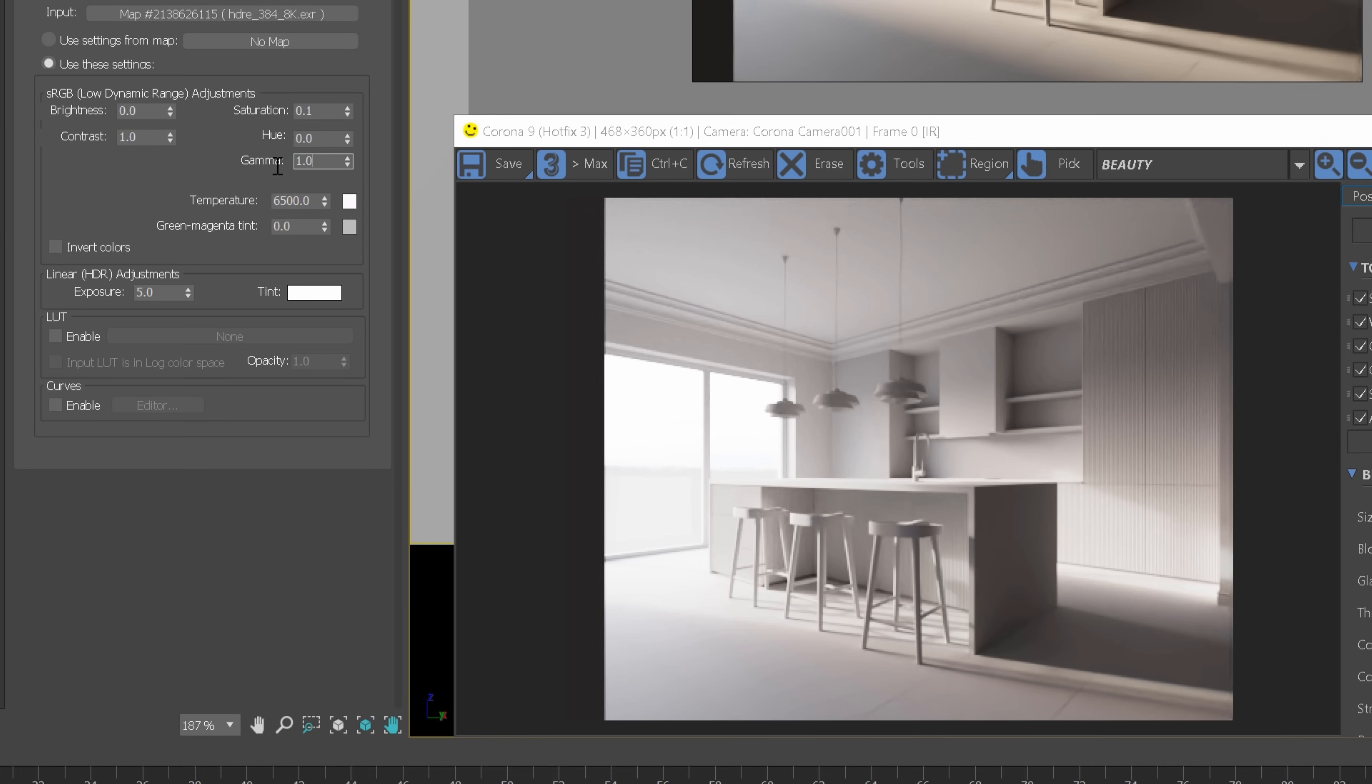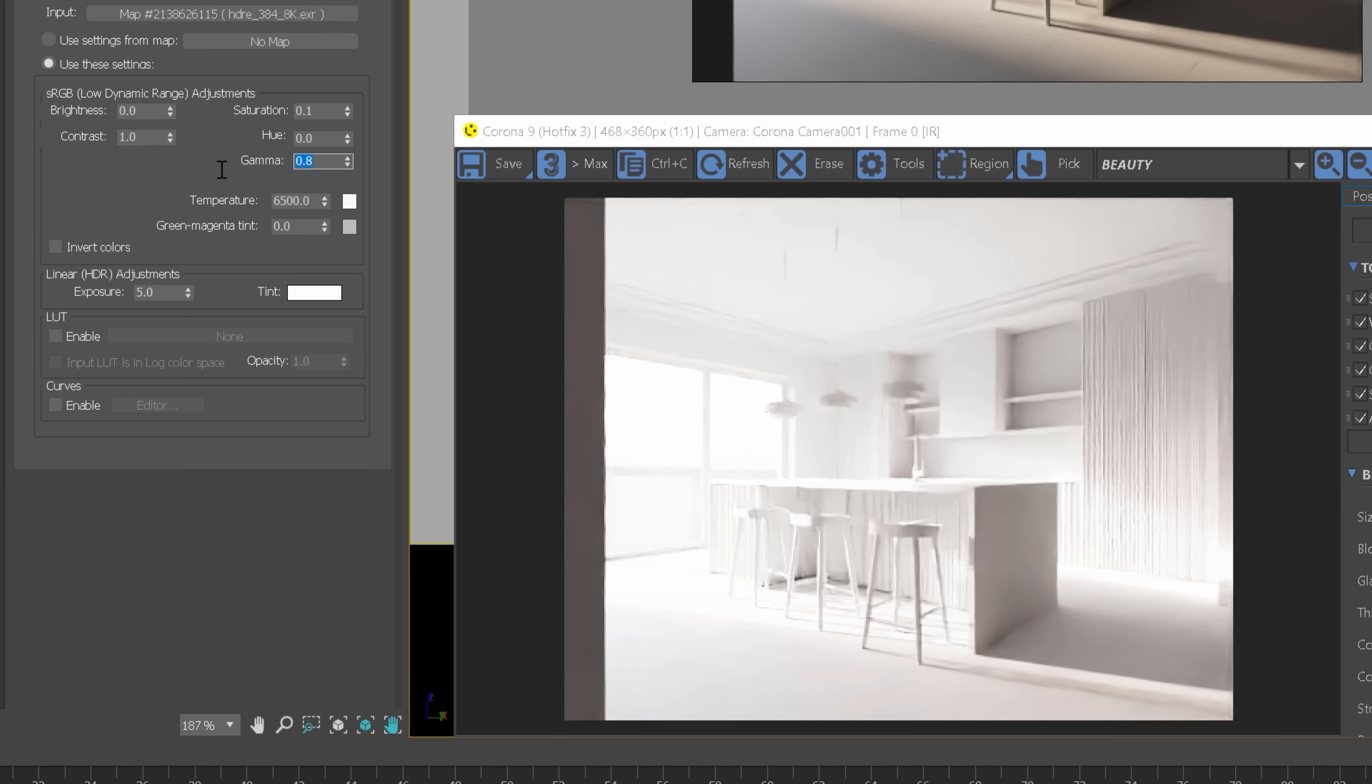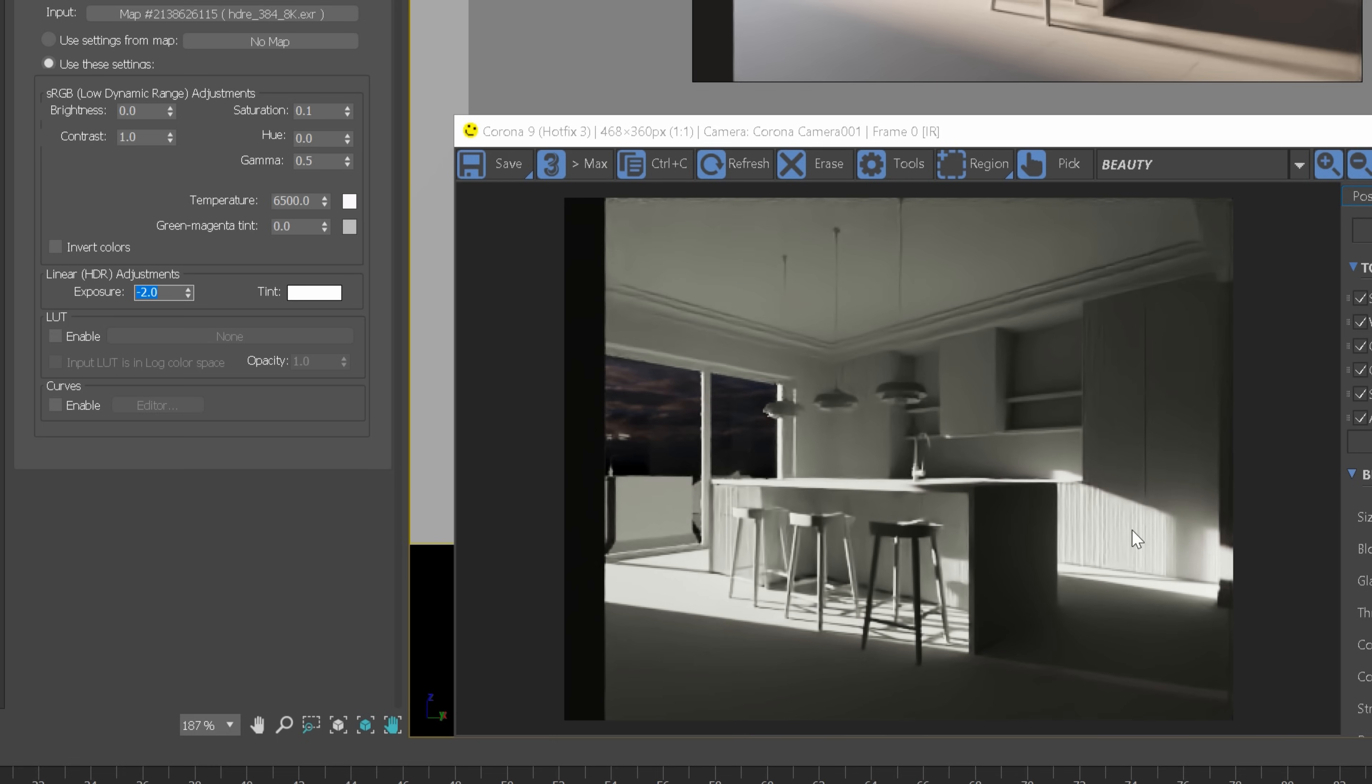We can make the lighting more or less soft. If we decrease the gamma, the lighting will be less soft. The sun will be way stronger compared to the sky. To see it, we'll have to decrease the exposure as the whole lighting is changing. Here is the extreme scenario, where almost only the sun is visible.